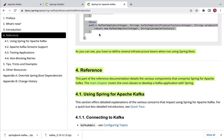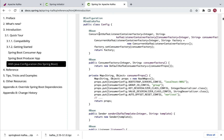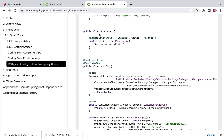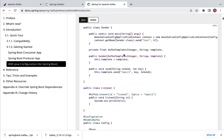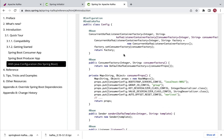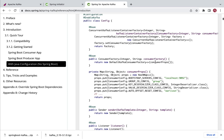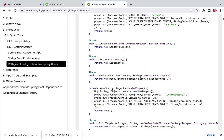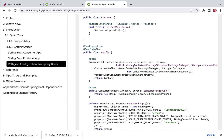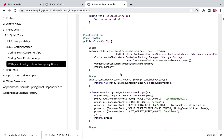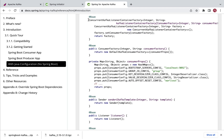Spring Boot offers external properties that we can use in our application.properties file to configure Kafka producer and consumer. Without Spring Boot we need to write a lot of configuration code, but Spring Boot simplifies all this — by default it configures all these beans for us, so we don't have to write all that code.